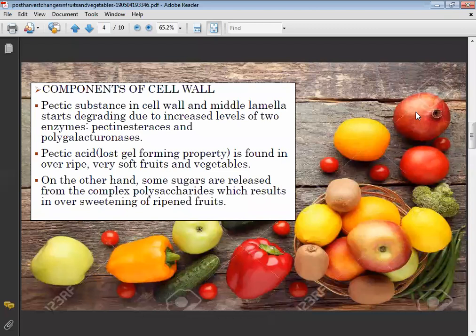Some sugars are released from complex polysaccharides, which results in over-sweetening of ripening fruits. Some fruits become very sweetened after ripening because sugar is released from the complex polysaccharides, changing the taste of the fruits.